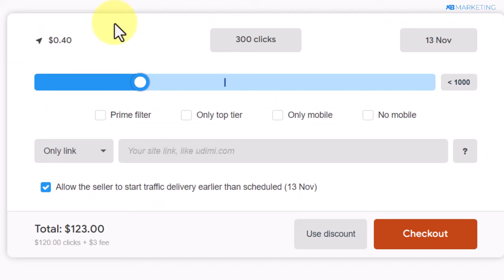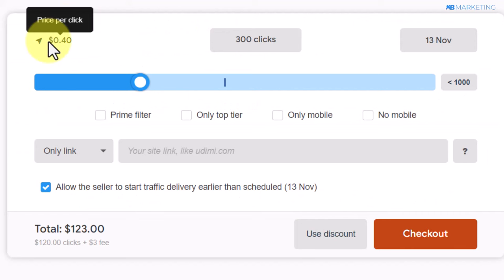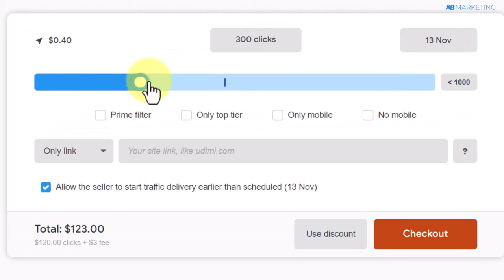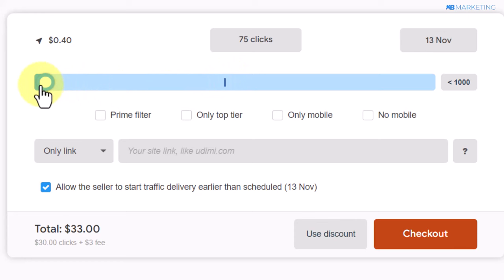This seller is going to charge $0.40 for anyone who clicks on your affiliate link. What you want to do from here depends on your budget. All you need to do is move this slider depending on how many clicks you want to purchase from this seller. You want to start low if you have a very low budget — for 50 clicks, you're going to be paying $23.